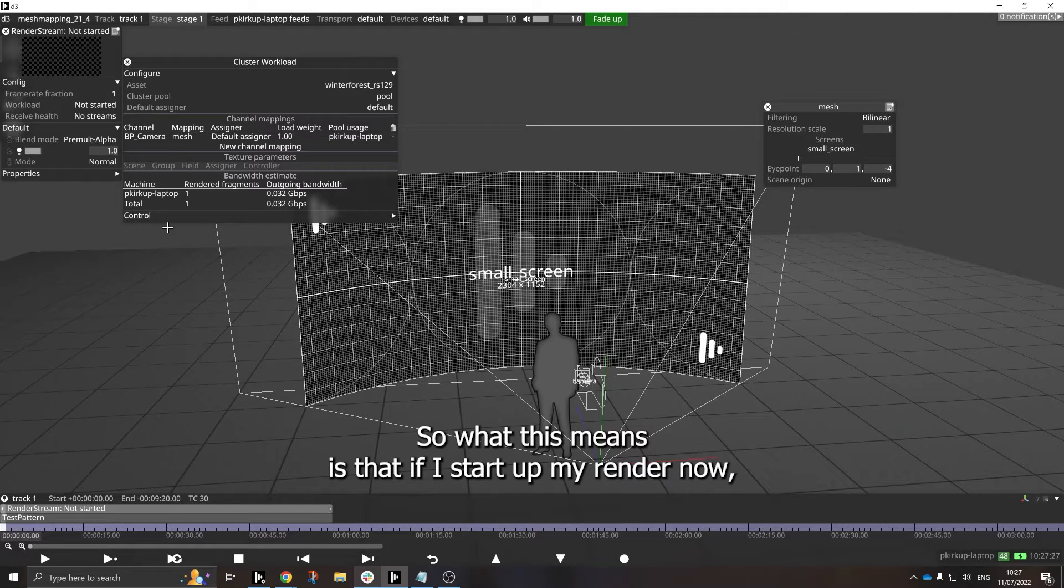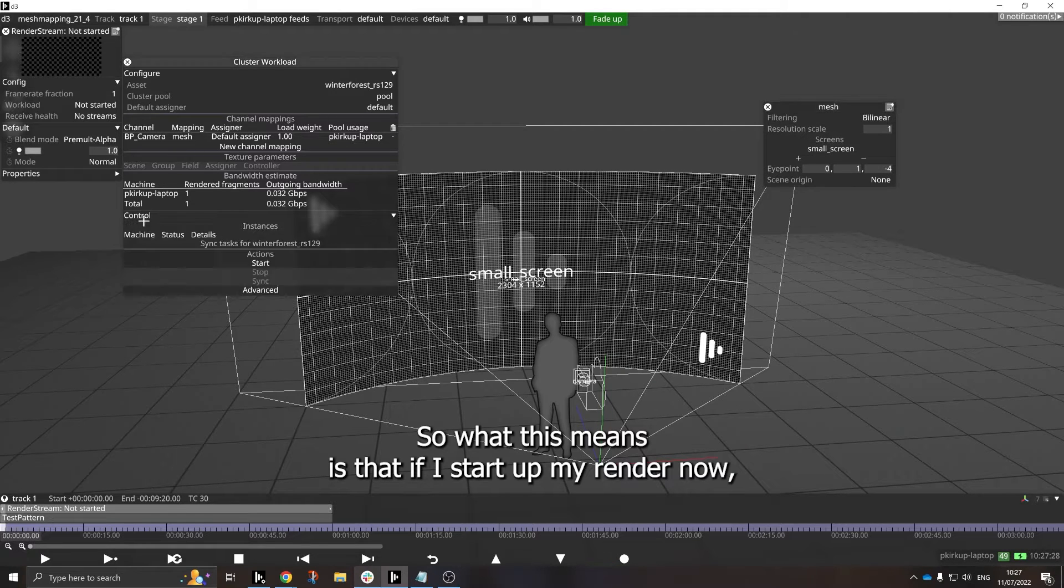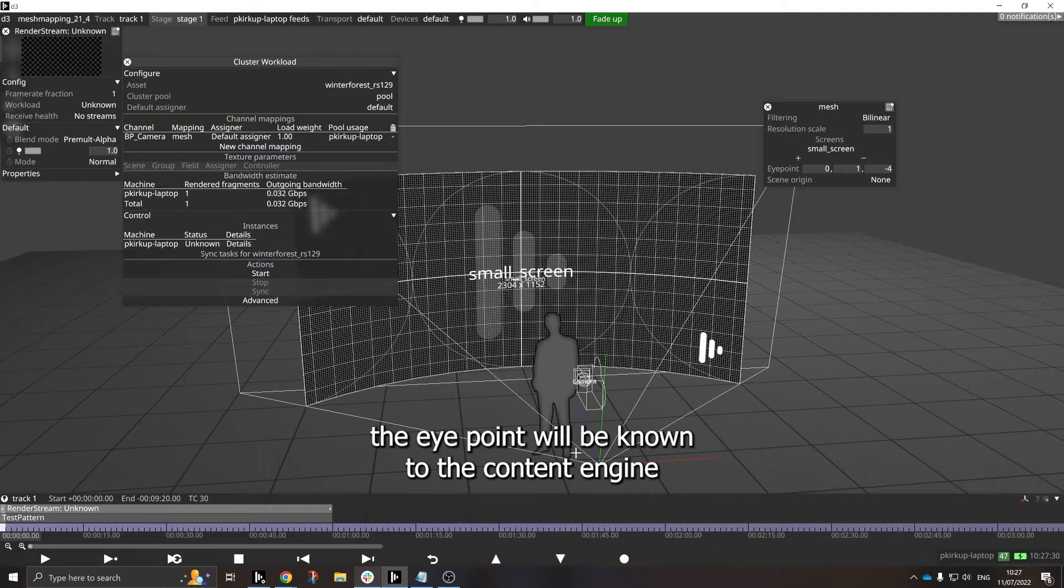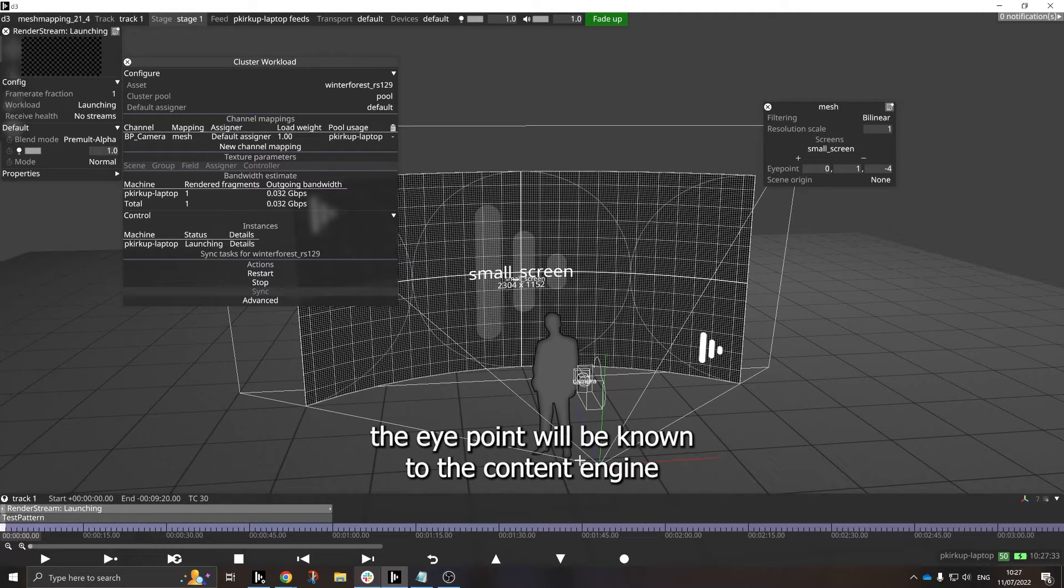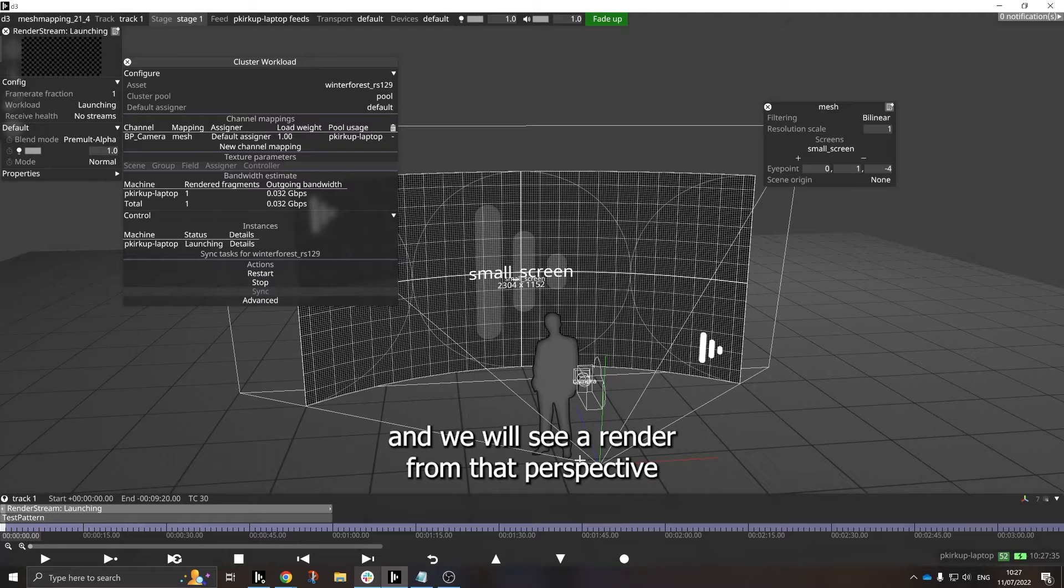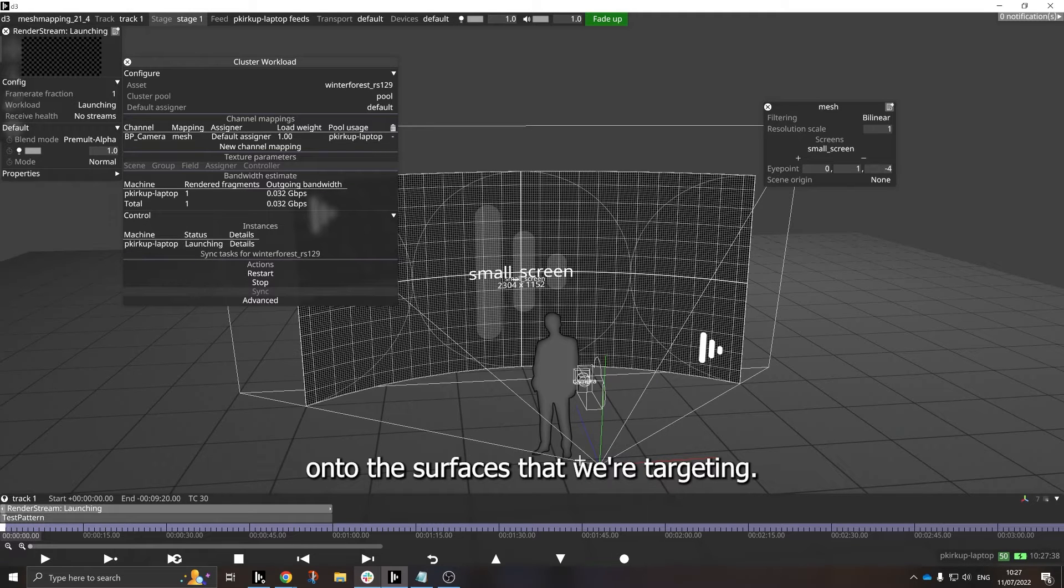So what this means is that if I start up my render now, the eye point will be known to the content engine, and we will see a render from that perspective onto the surfaces that we're targeting.